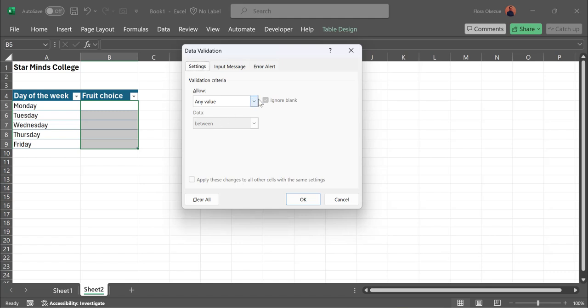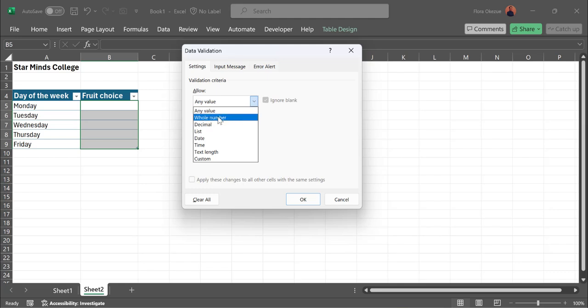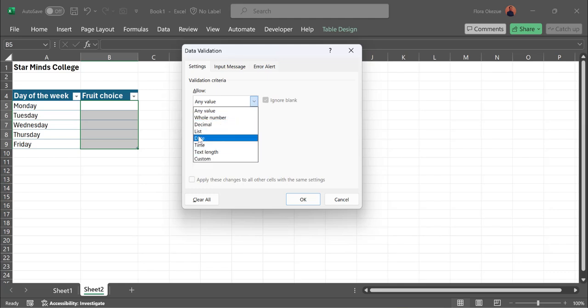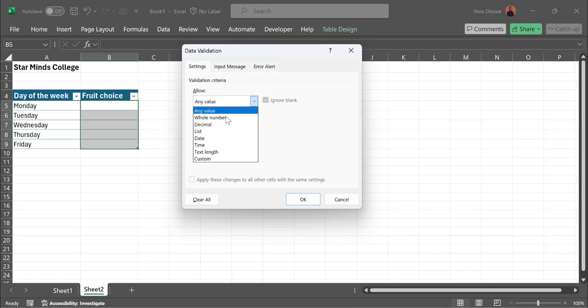The initial option asks for the validation criteria. By default, it allows any data, be it text or a number. You might want to configure this—either customize, use a list, whole number, or any value you want. But we want to go with a list.